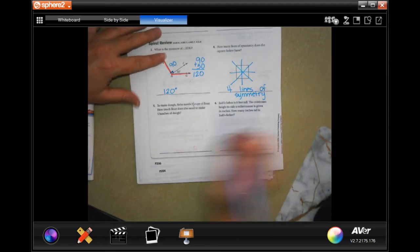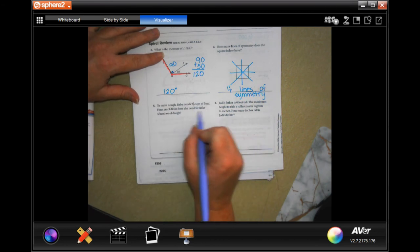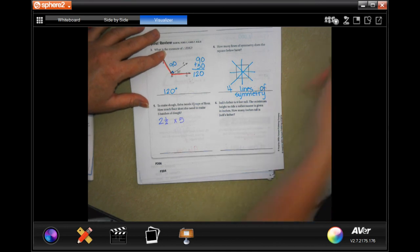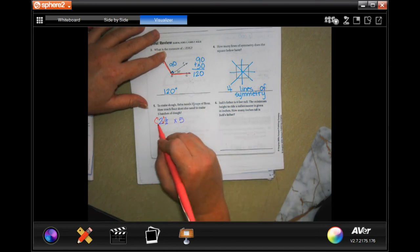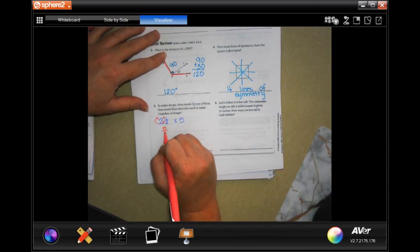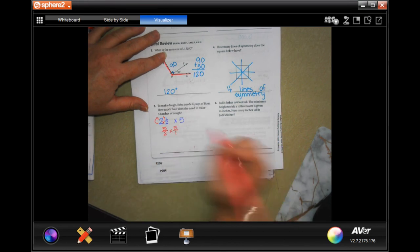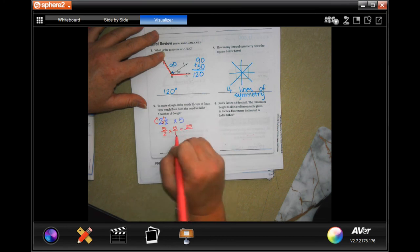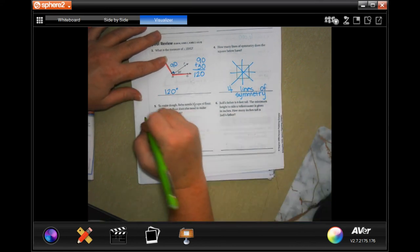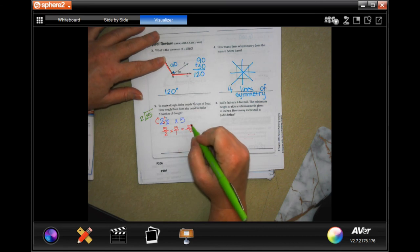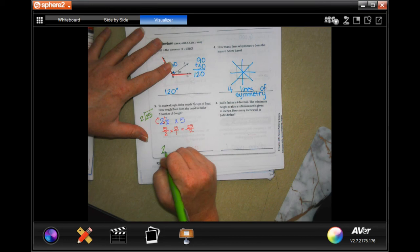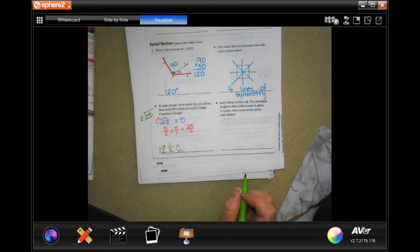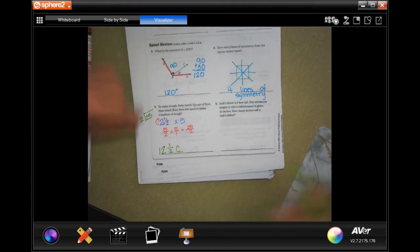To make dough, Reba needs two and a half cups of flour. How much does she need for five batches? Two and a half times five. First, I convert the mixed number to an improper fraction — two times two is four, plus one is five, over two. I multiply that by five over one. Five times five is 25, and two times one is two, giving 25 over two. Two goes into 25 twelve times with a remainder of one, so the answer is 12 and a half cups of flour.